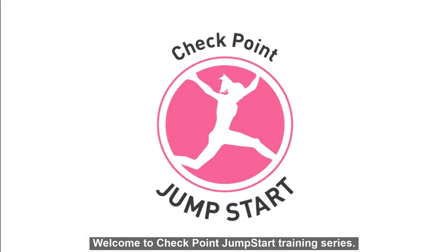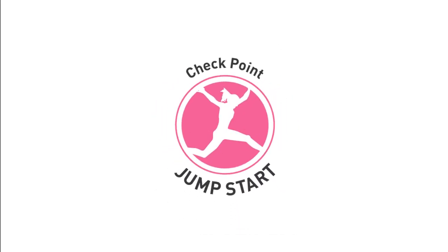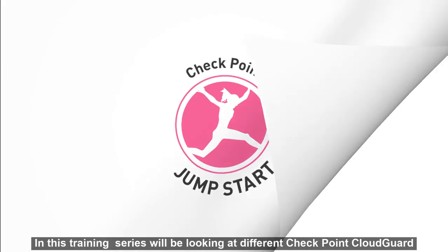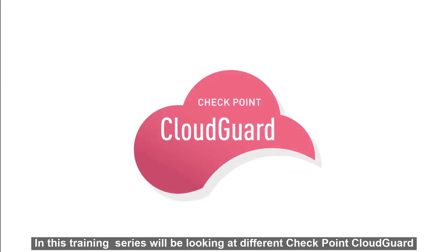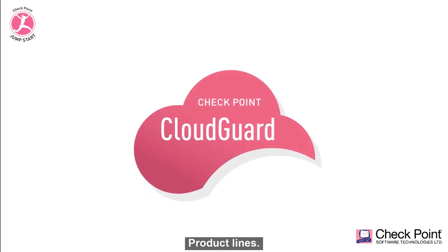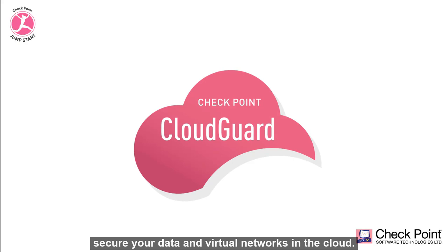Welcome to Checkpoint Jumpstart training series. In this training series we'll be looking at different Checkpoint CloudGuard product lines. Checkpoint CloudGuard is a suite of products and solutions that can secure your data and virtual networks in the cloud.